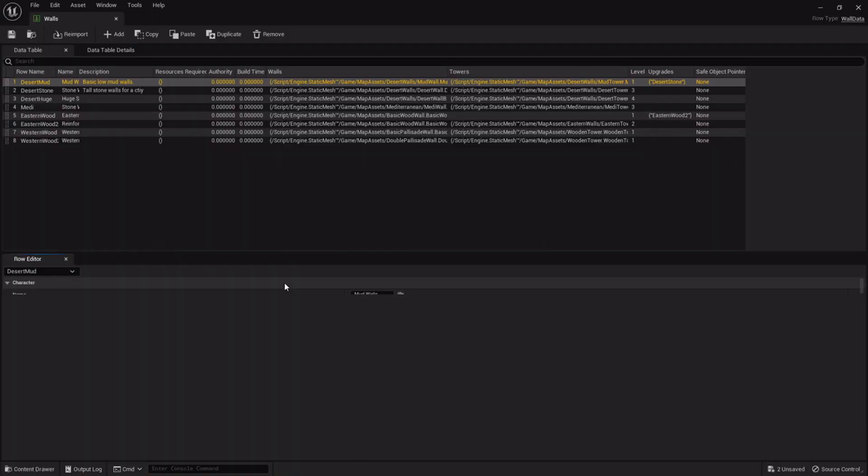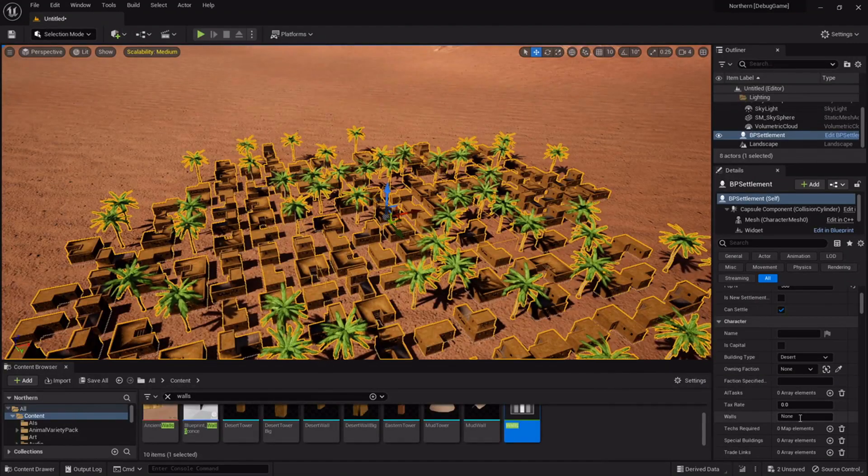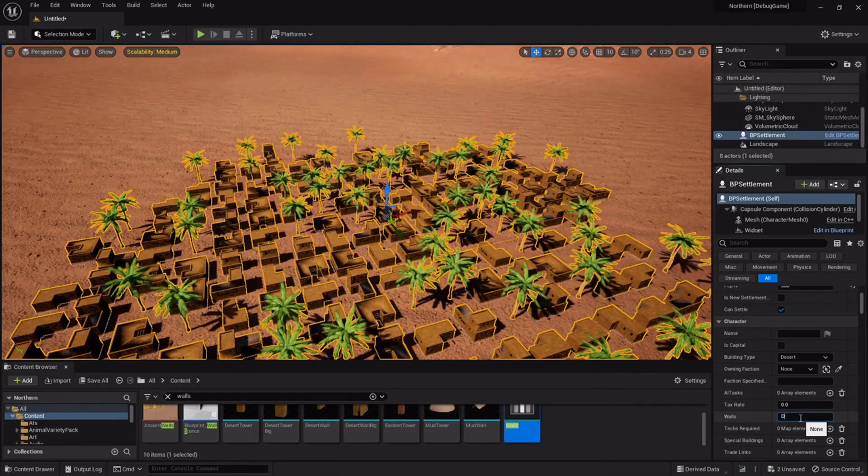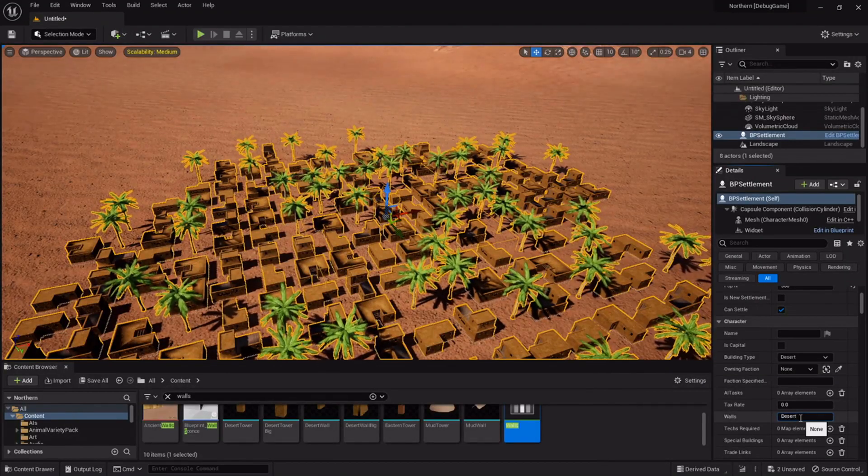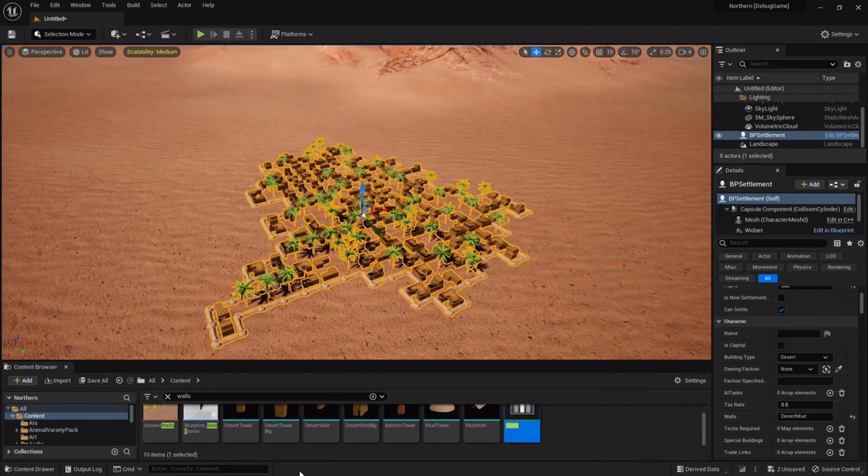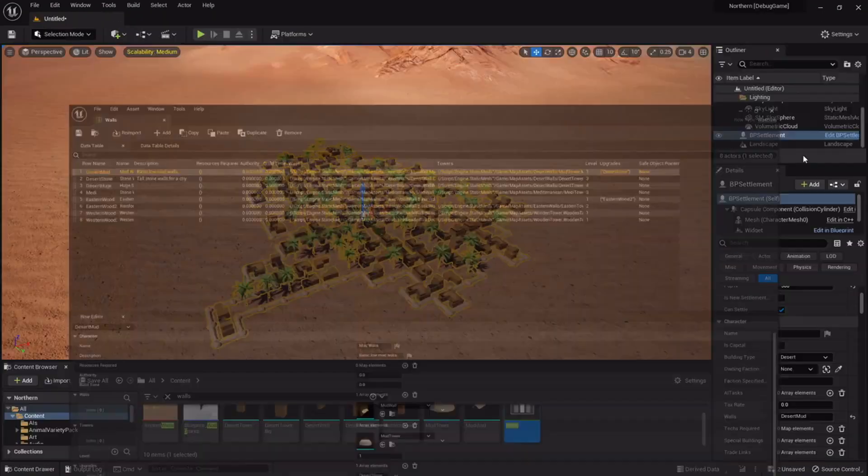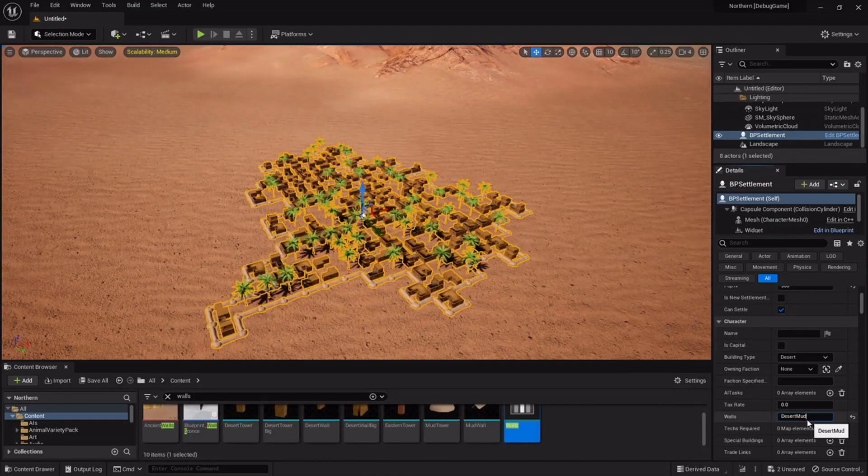I'm now adding walls which are another feature I don't think I've shown before and the simplest for this type of city is a desert mud. I do have to look up the actual names because I can't remember.